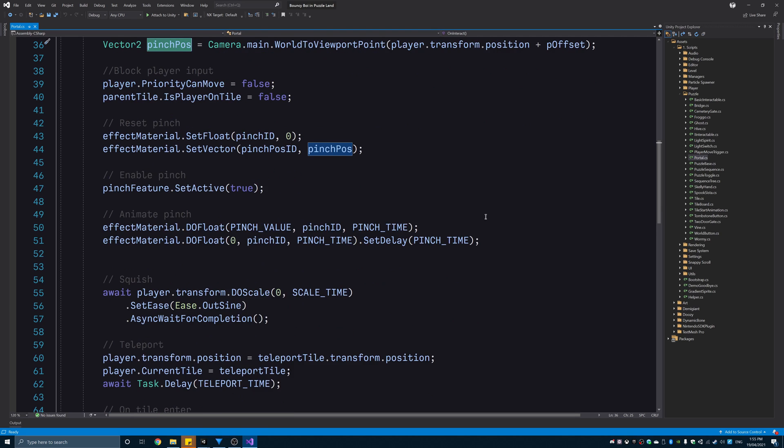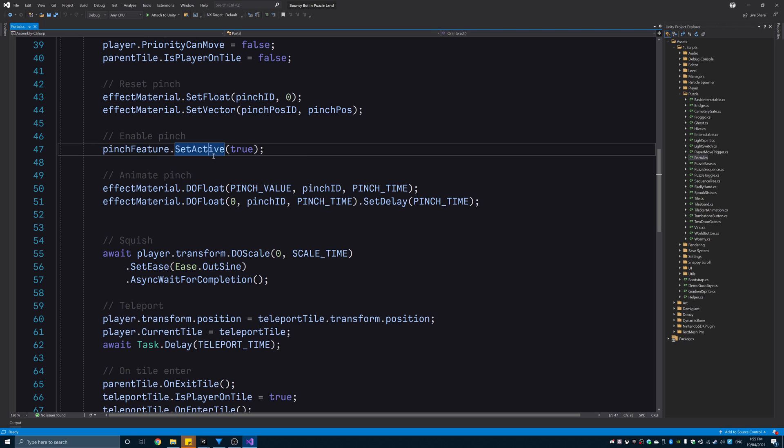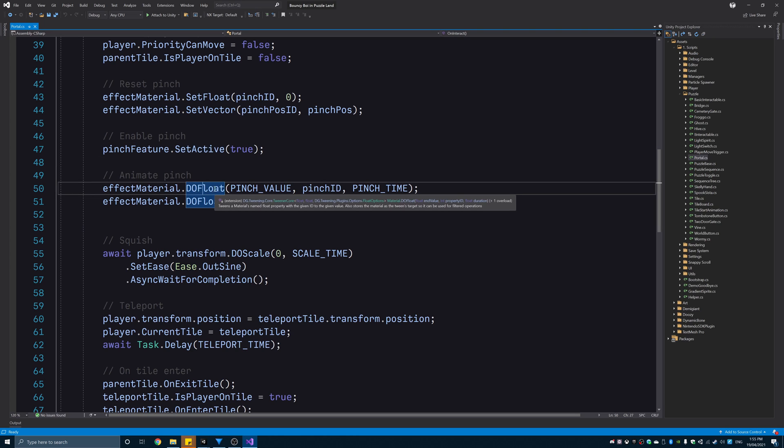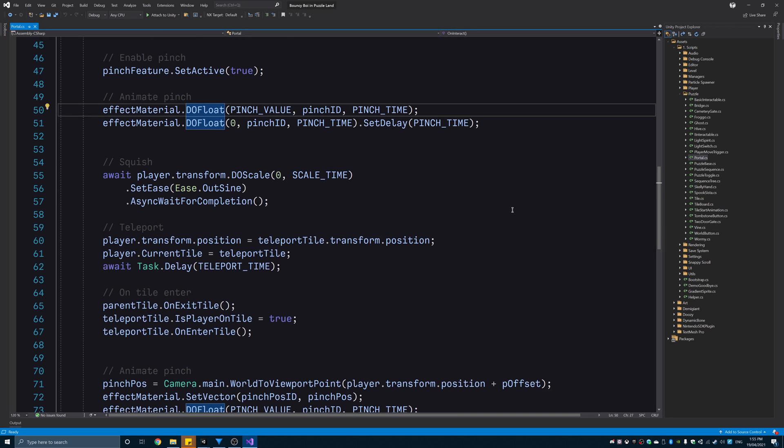Also, for performance reasons, I only have this render feature enabled when the effect is happening. So, the first thing I do is enable the render feature and then set the initial values for the player's position in screen space and the intensity to zero. I then tween the intensity value to a predetermined value and then reset it back to zero. This is the pinch part of the effect.